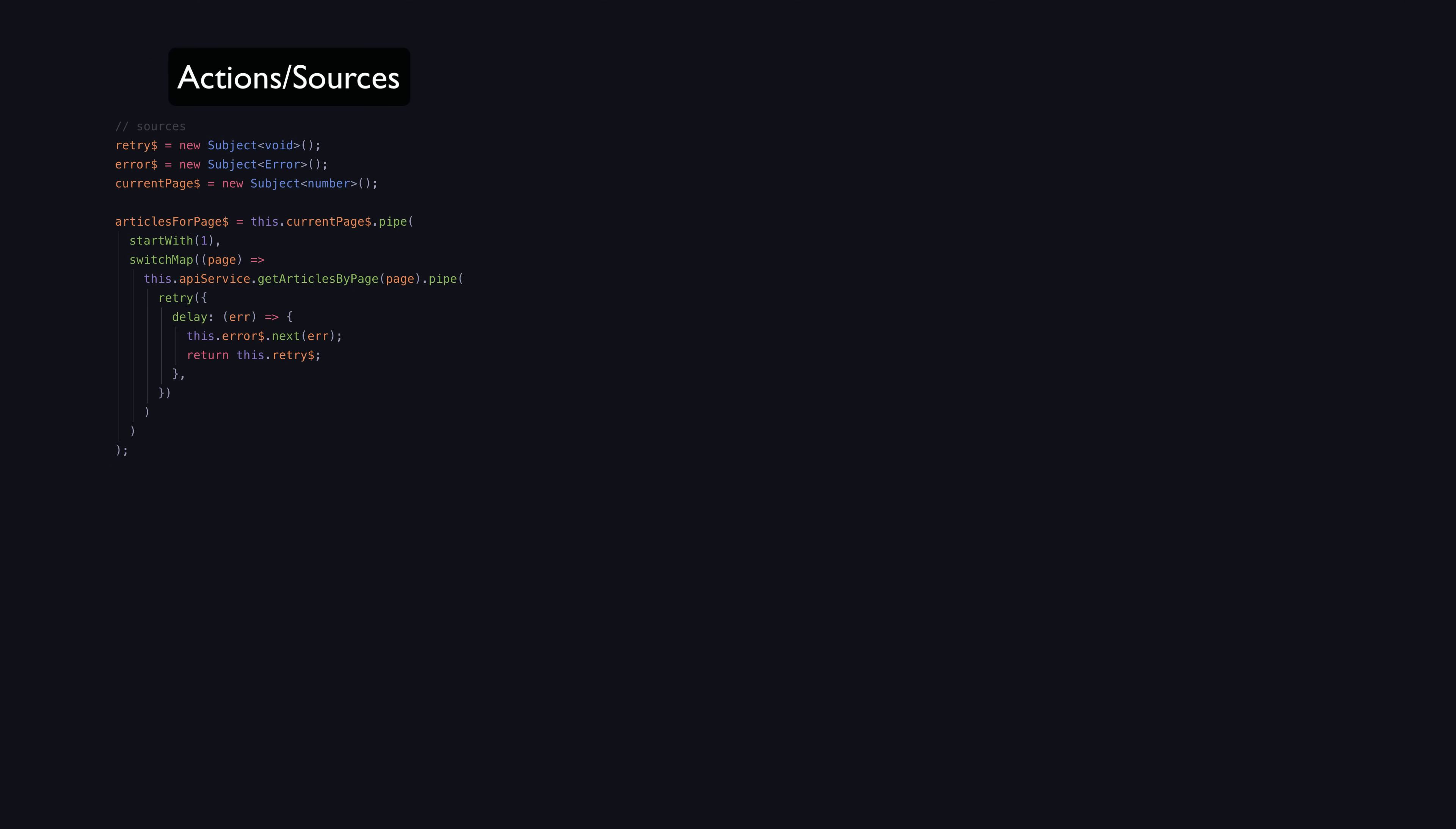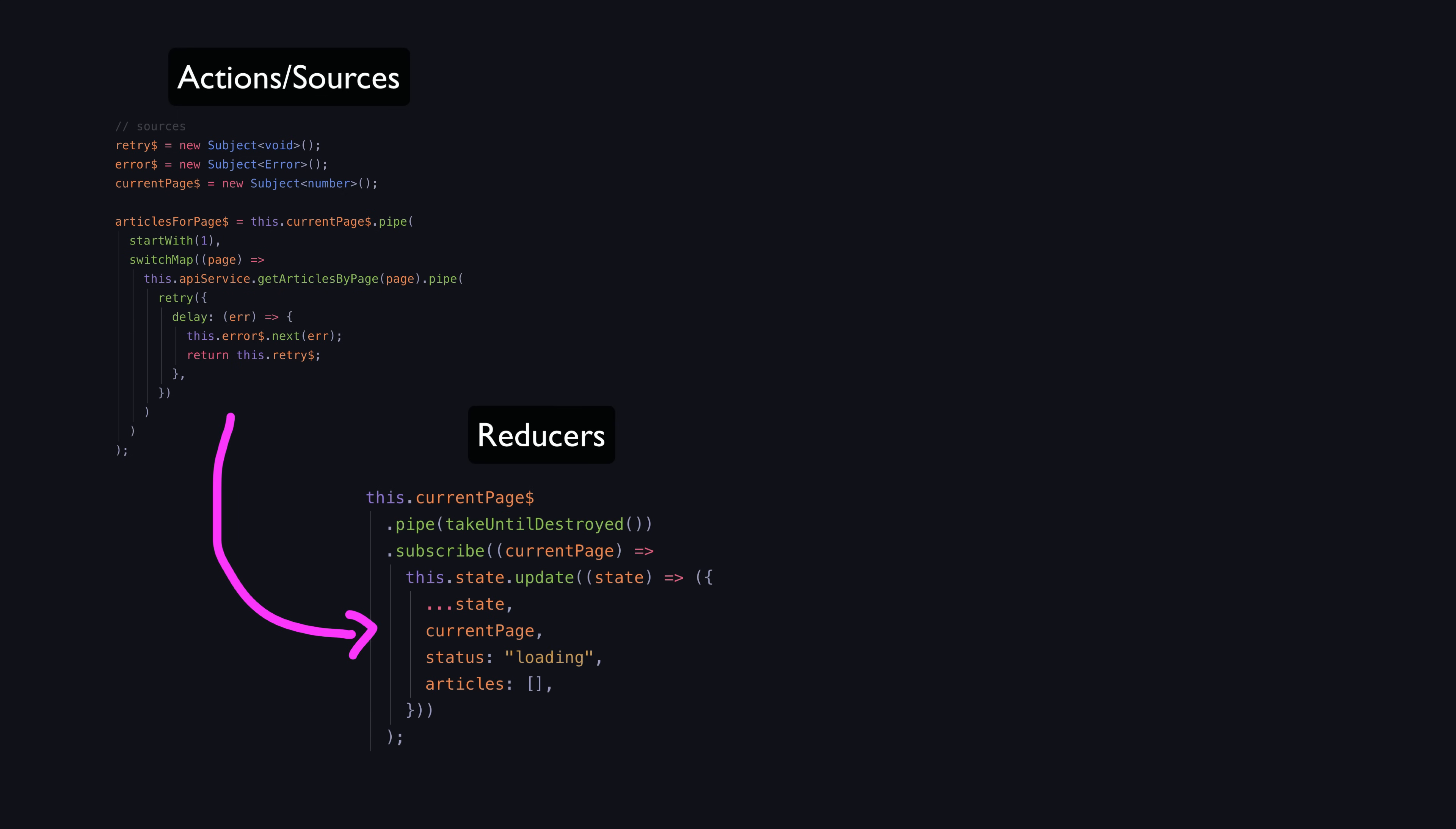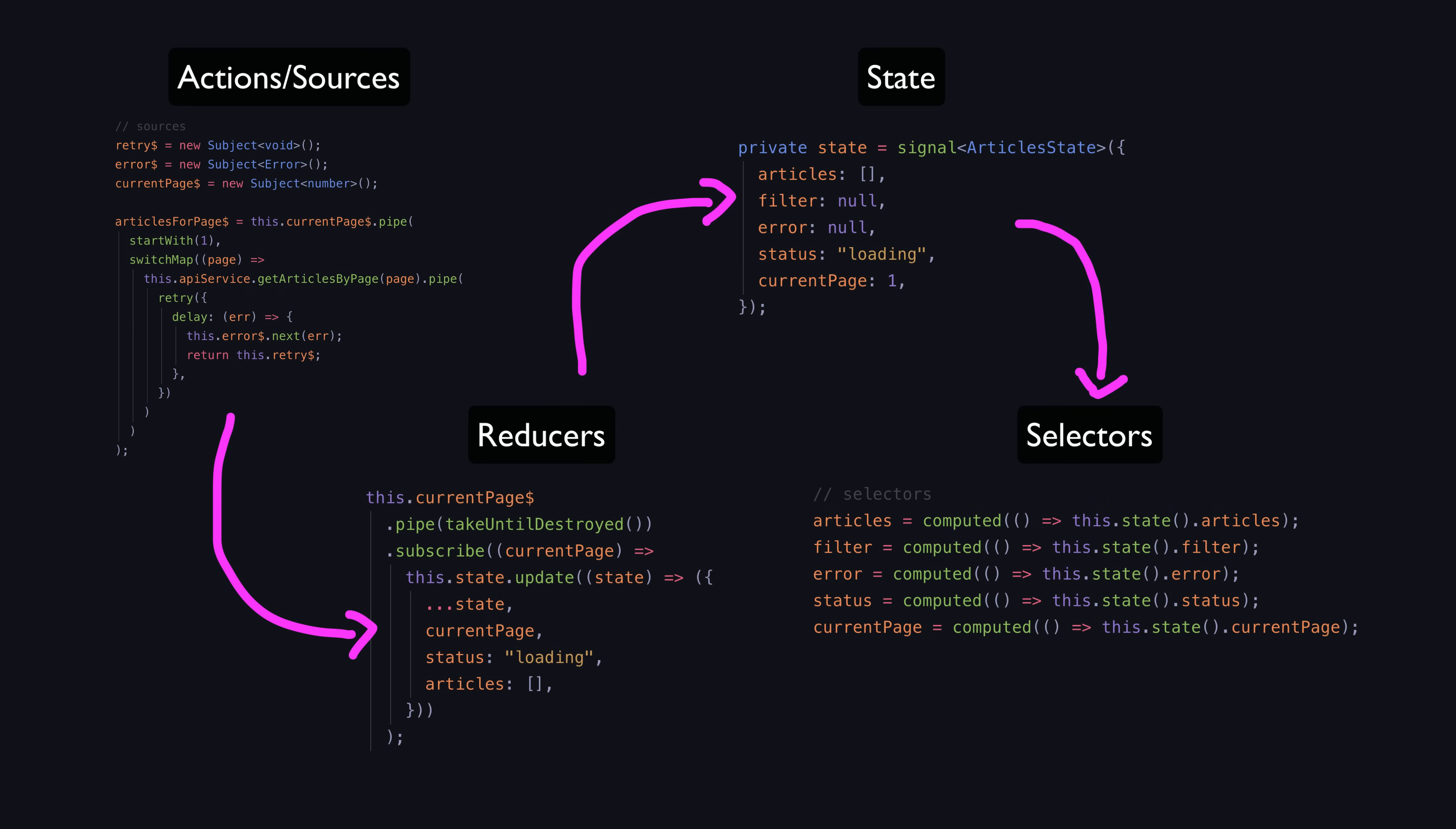Actions are triggered, reducers determine how those actions should update the state, and then we select from that state.